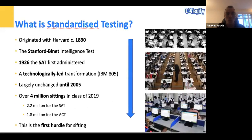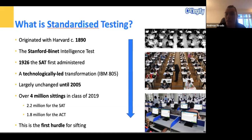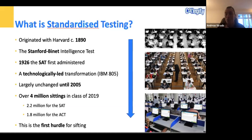So first of all, what is standardized testing? To really understand your approach you have to understand the nature of the beast. It has a long history that dates back to Harvard in the 19th century, rooted in the Stanford-Binet intelligence test. It wasn't long after that the first SAT was administered in the 1920s. These tests have always been technology-led, and a platform like Collegify — especially with its use of machine learning and AI — is really germane to the nature of the test.